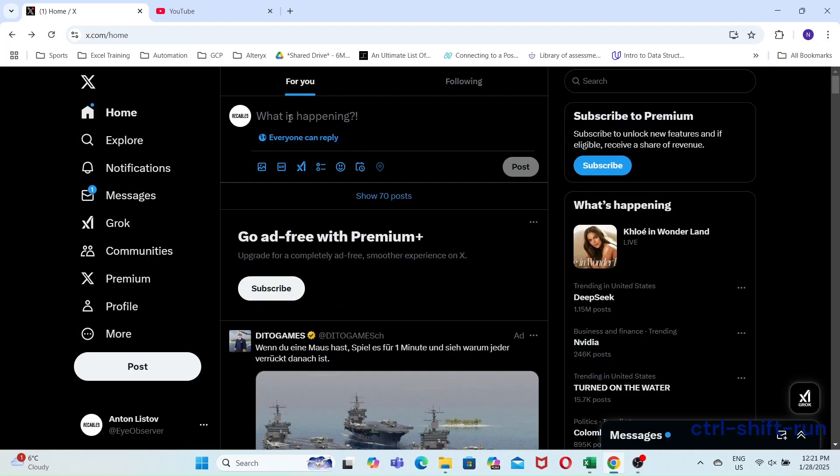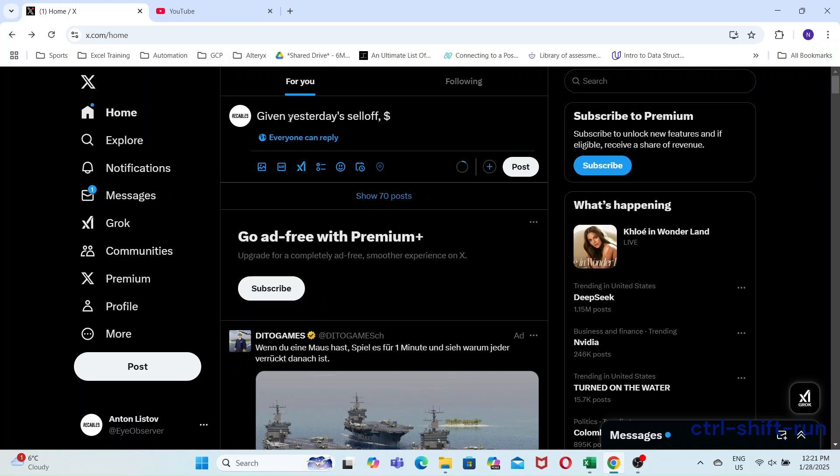Okay, let's now schedule a tweet. We had a tech sell off yesterday, but I think it was overdone. We should be good for a bounce in companies like NVIDIA.